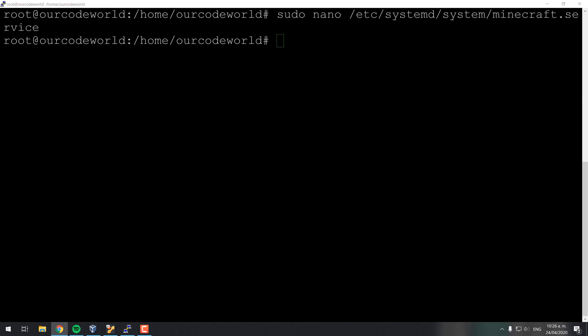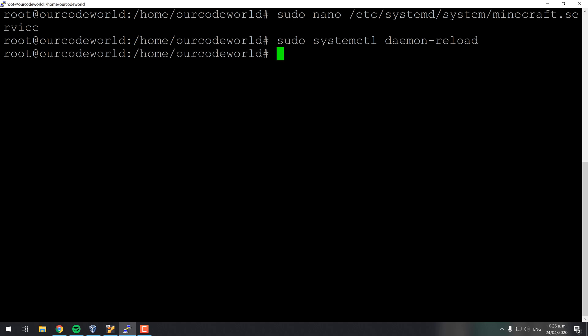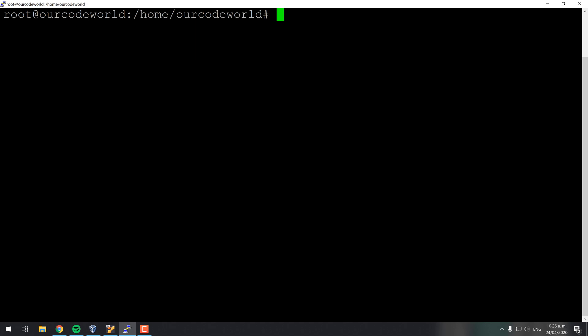When the service stops, the Minecraft server will do it as well. Be sure to replace the password for the mcrcon with the one you set in the previous step. Save the changes and reload the systemd manager configuration with daemon reload.